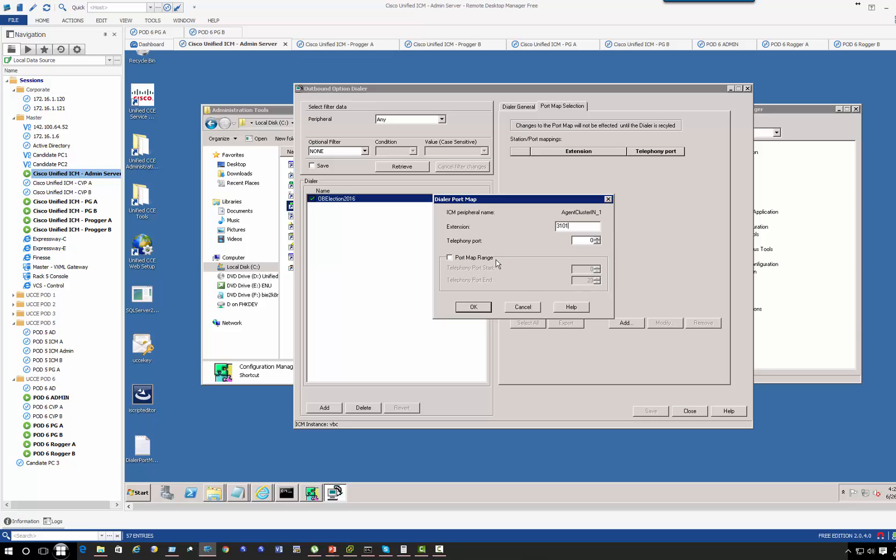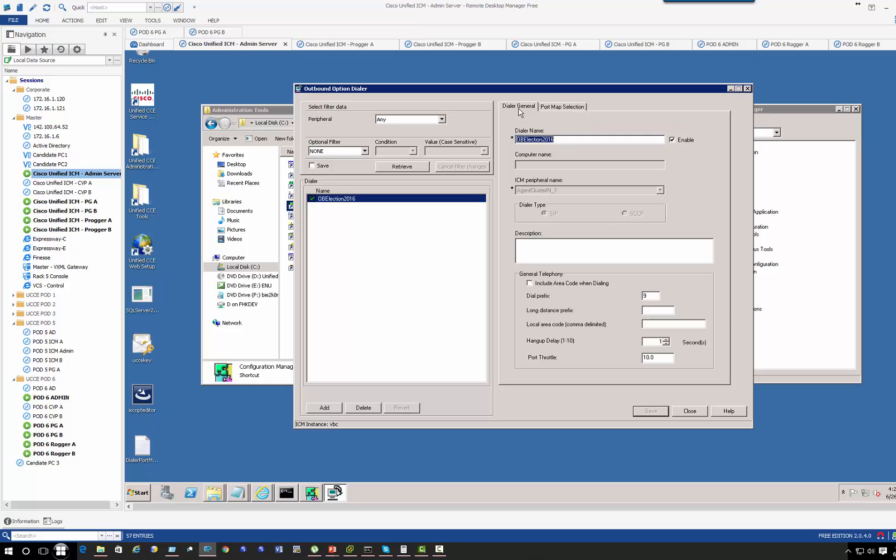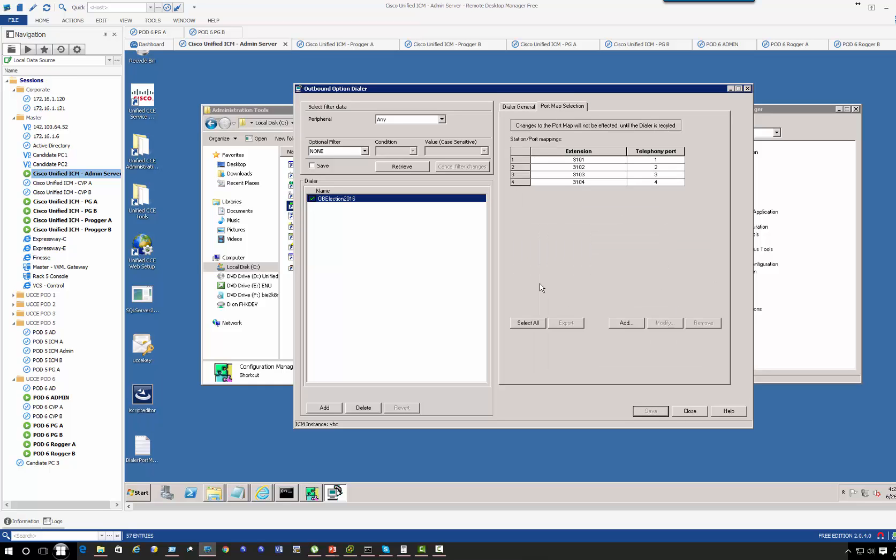We're going to define a range. 10, well actually we only have four ports anyway. Let's go ahead and save this. That's basically how you create a dialer that will be used for part of your configurations.